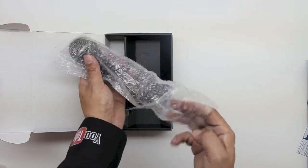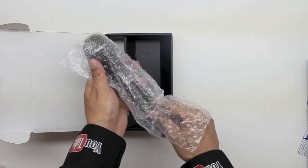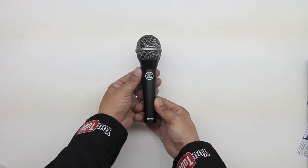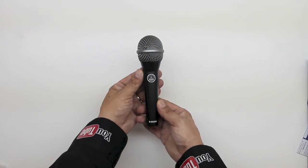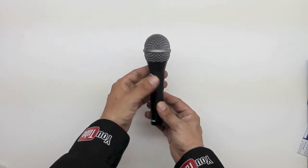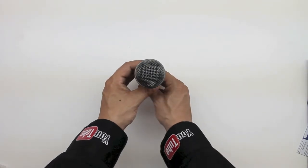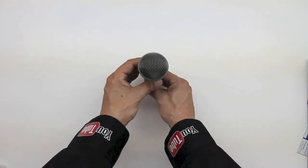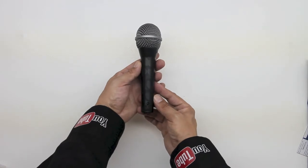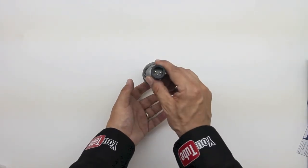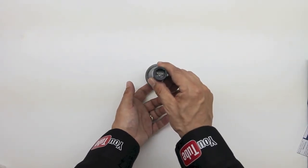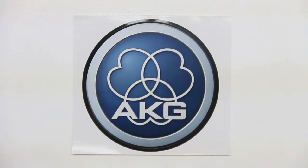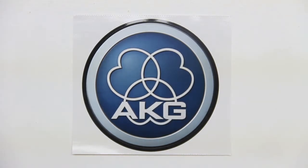Next up we have the actual unit itself. Let's go ahead and take it out of the packaging. Now here we have the AKG D8000M. Now once again this is a dynamic vocal microphone and just to let you guys know I am using it to record this video right now so you guys be the judge of the audio quality.